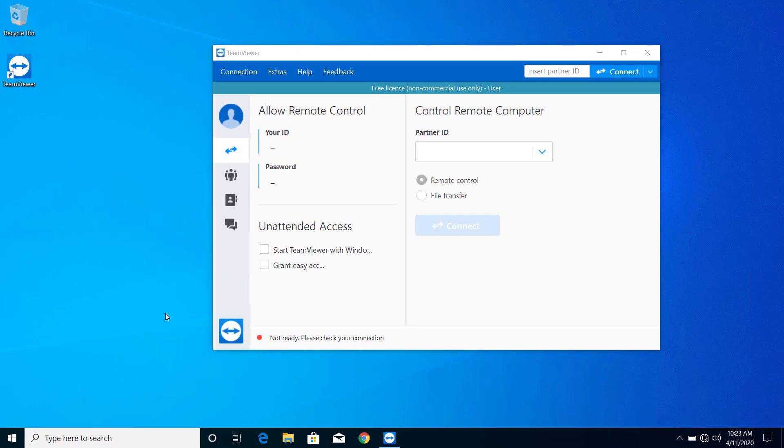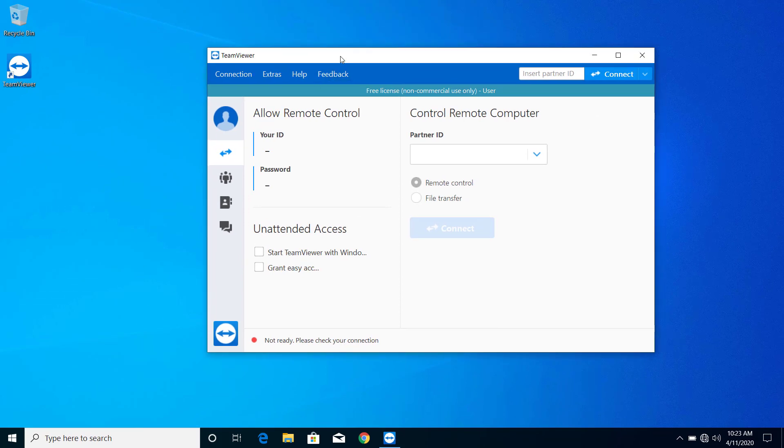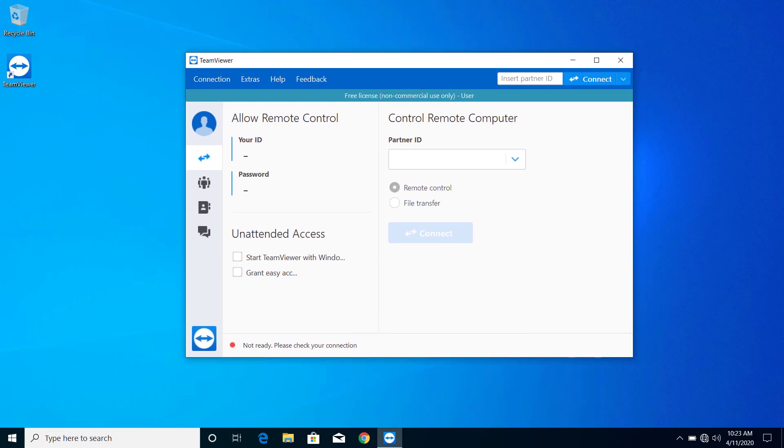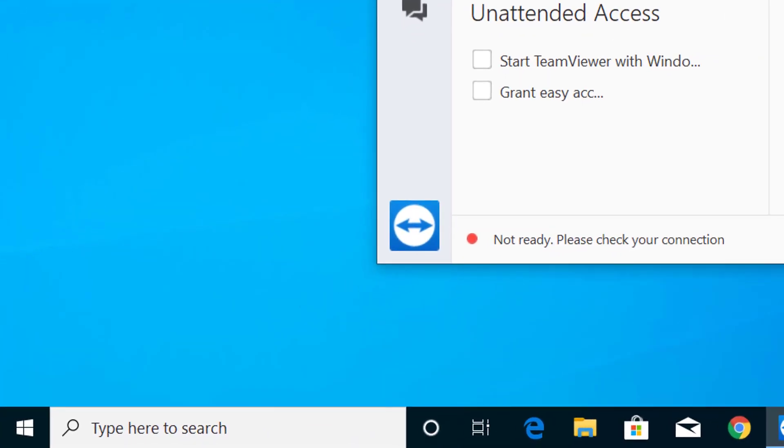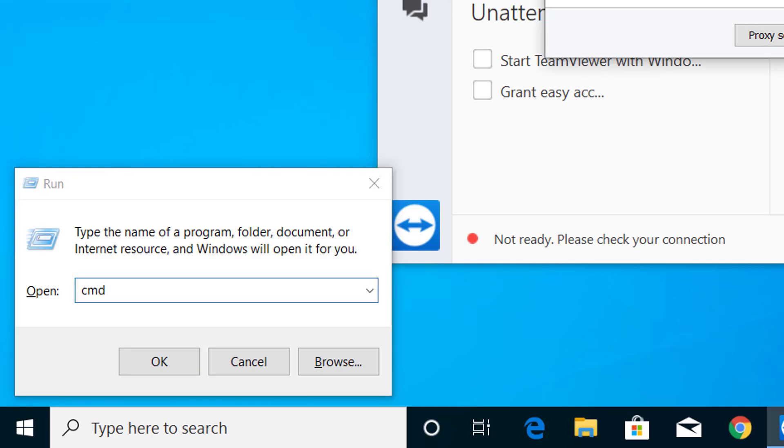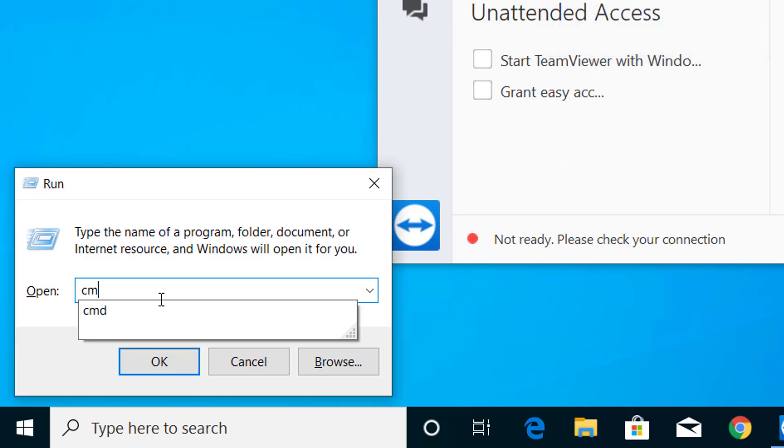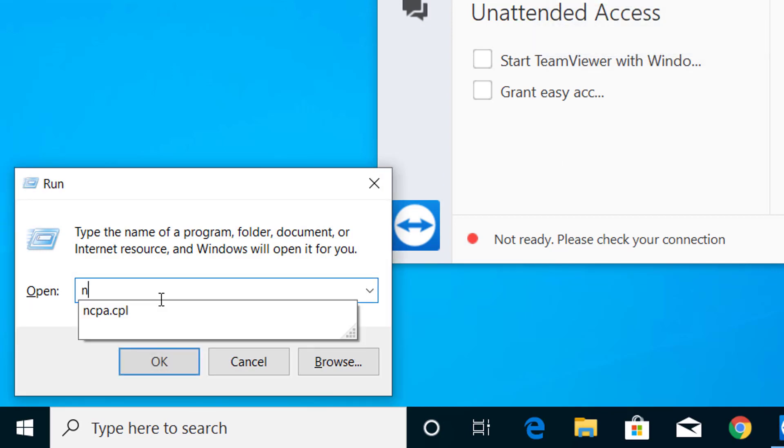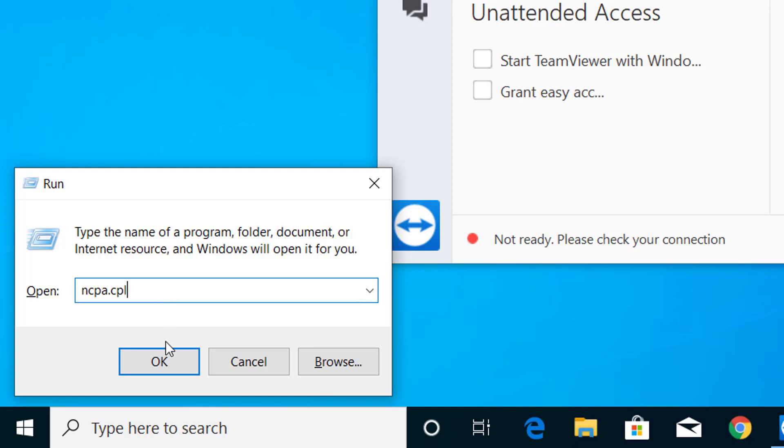First of all, press Windows and R on your keyboard, and you can see the run dialog. Here on run, type ncpa.cpl and click OK.